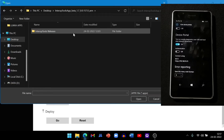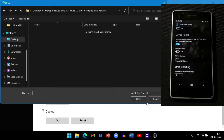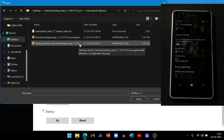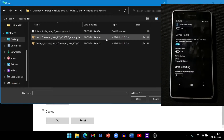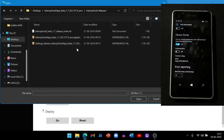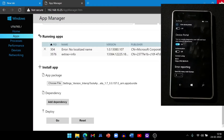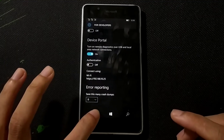After finishing all four dependencies, go back to your file location for Interop Tools. Choose to show all app types including appx bundle. Select Interop Tools Beta — you can choose either the settings version or the app version. I've installed the settings version. Click Open and Go to install it, then close your browser. If you installed the settings version, you need to reboot your phone. If you installed the app version, no reboot is needed.